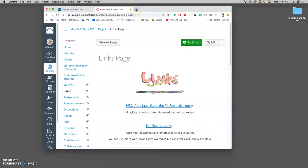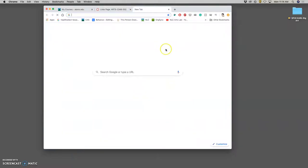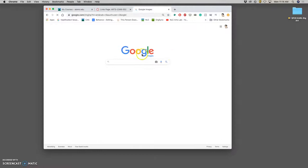So the things I want you to have open for exercise one is just a regular Google page. We're going to do an image search. So we can just click on Images in a Google image search.